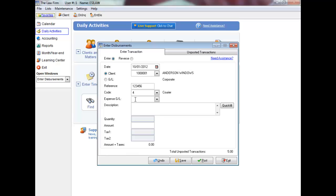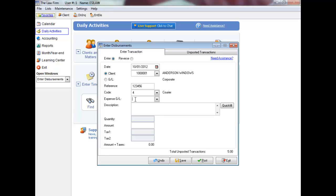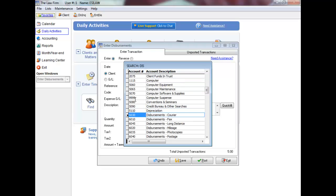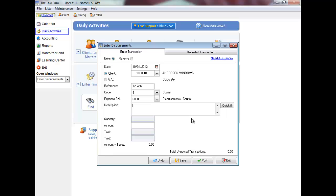Enter the appropriate general ledger expense account for the type of disbursement you are entering or press F5 to display a list to choose from. You will be prompted to make this the default for the disbursement code. Click yes.